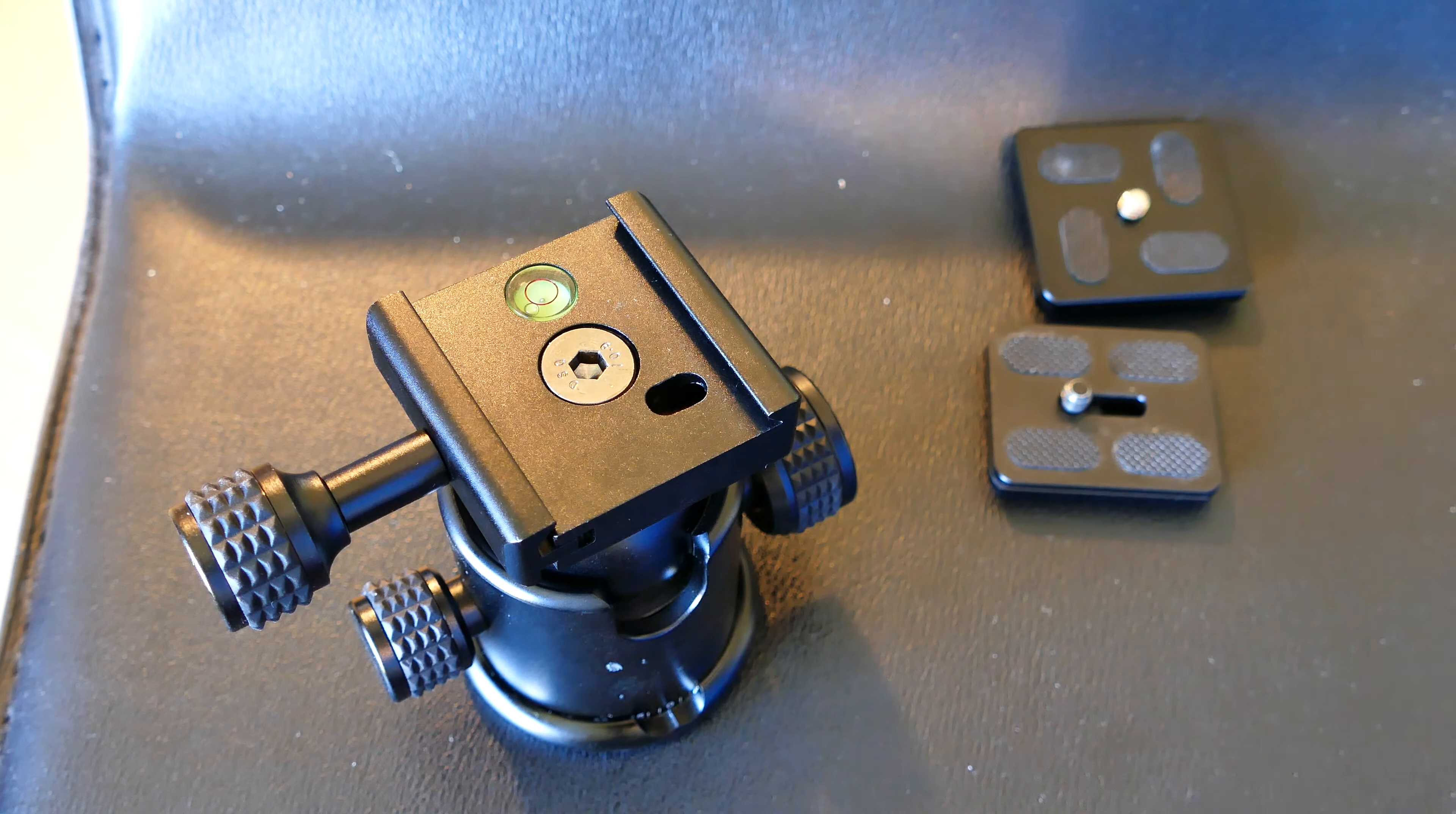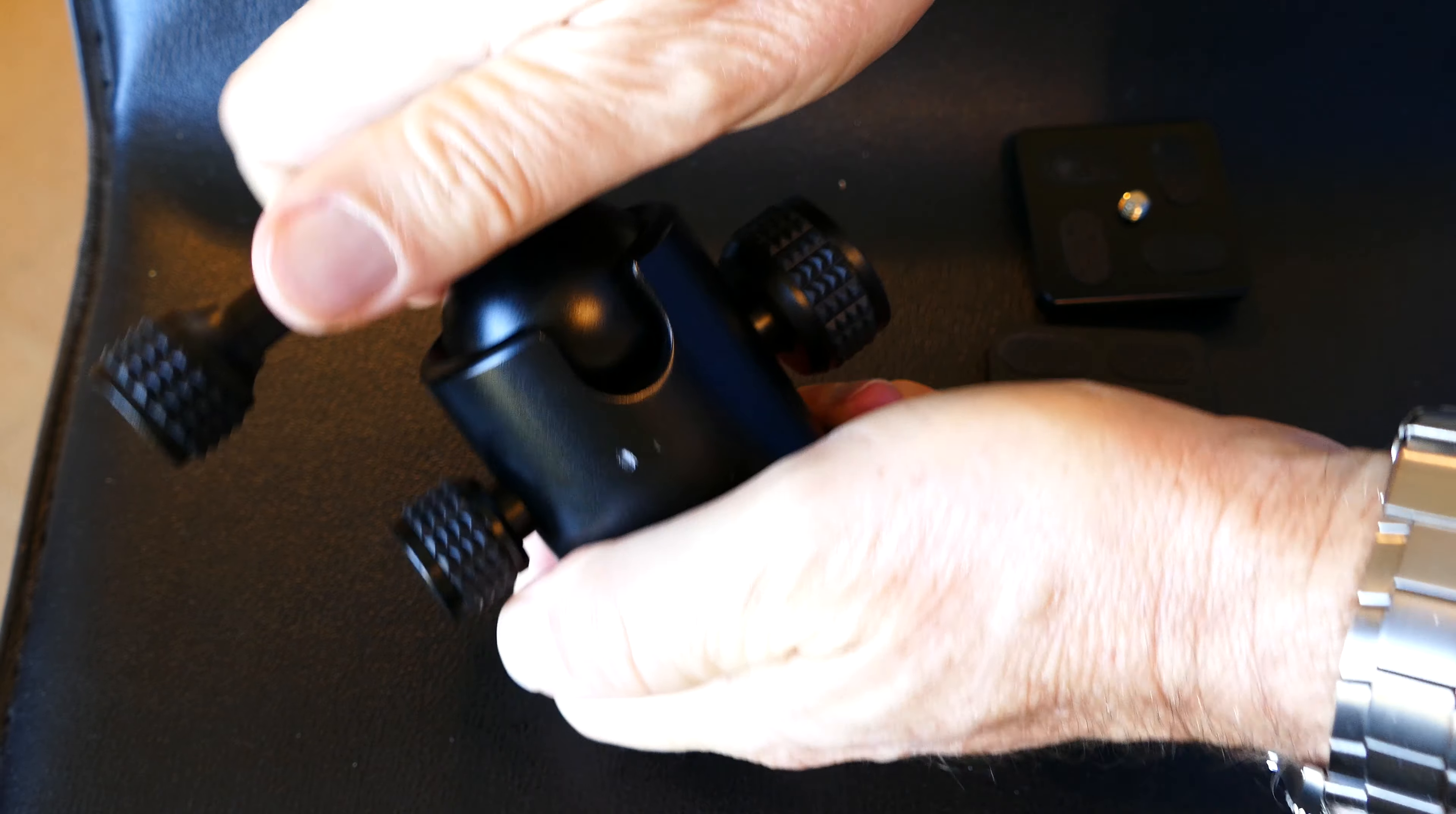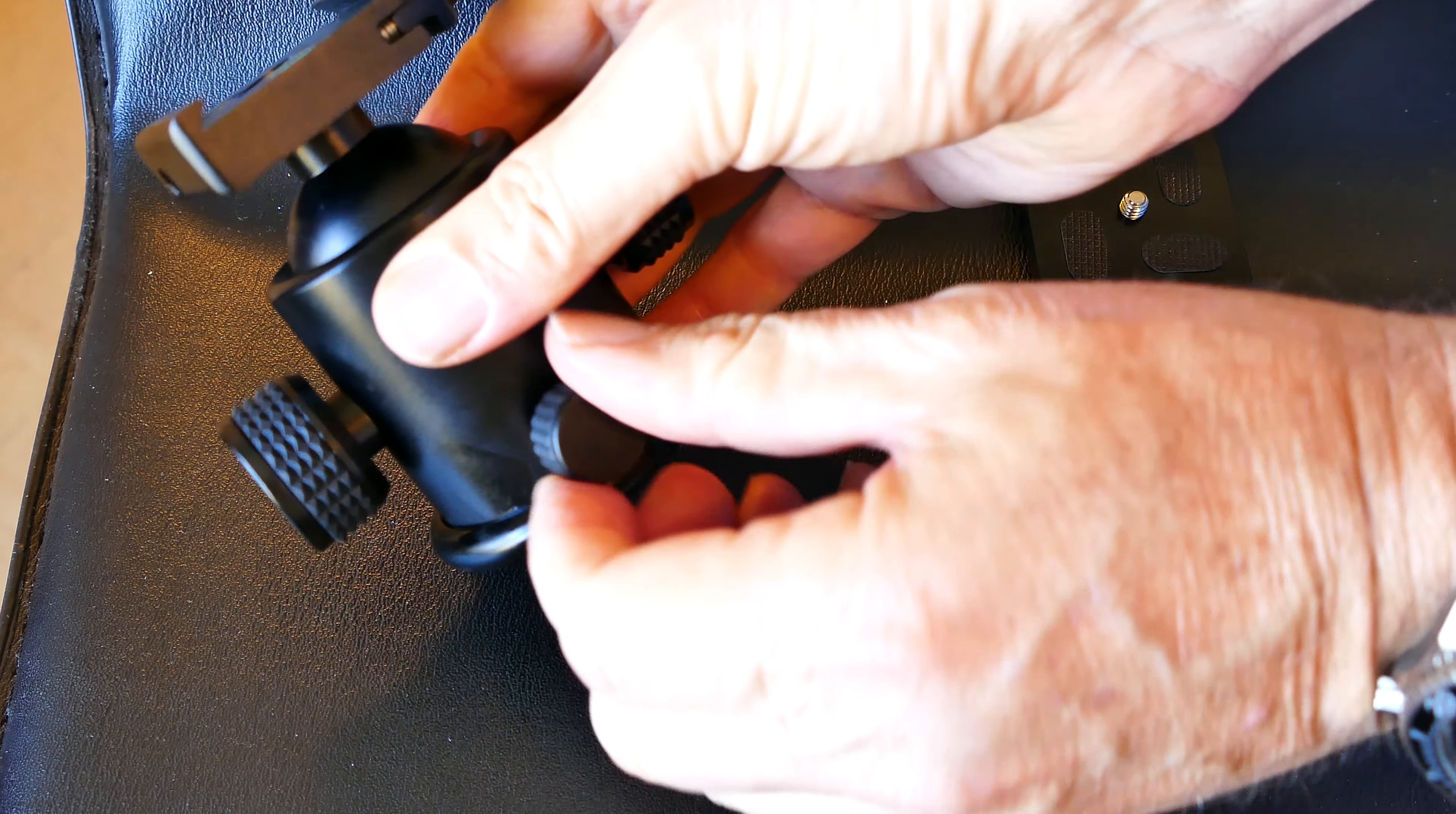So I point this out because they're not all the same, and sometimes you will buy a ball head that looks like it has an Arca Swiss type mount on it, and you just absolutely can't use it. You can't modify it to use it with your L brackets and with your other Arca Swiss stuff.